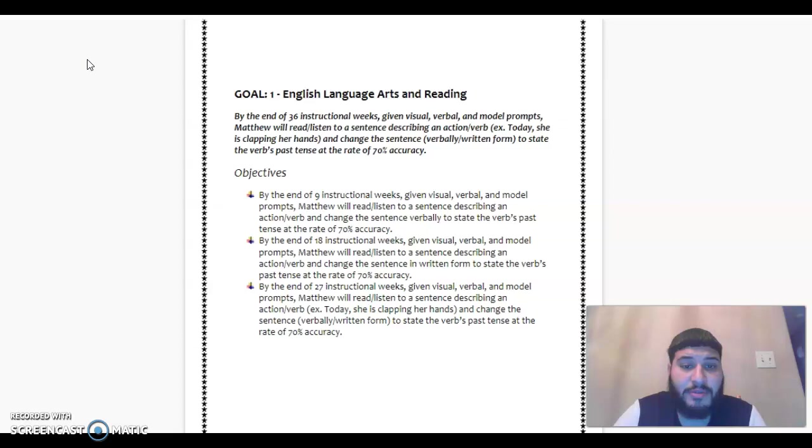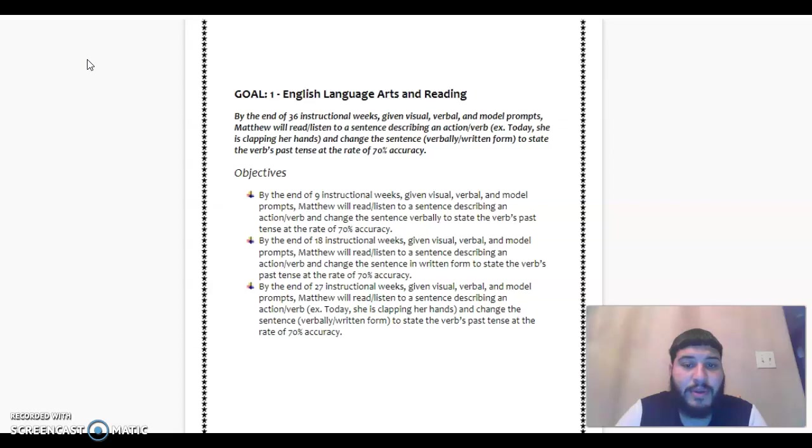Matthew will read, listen to a sentence describing an action verb. Example, today she is clapping her hands and change the sentence verbally with written form to state the verb's past tense at a rate of 70% accuracy.